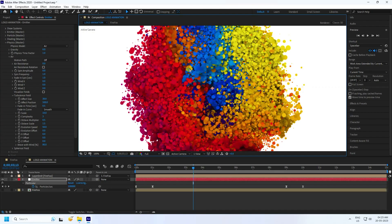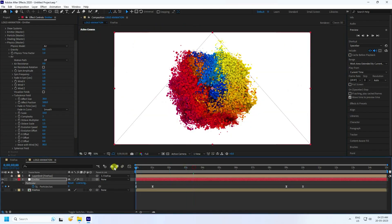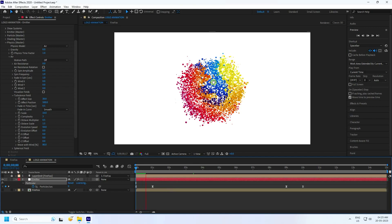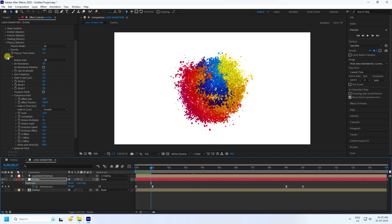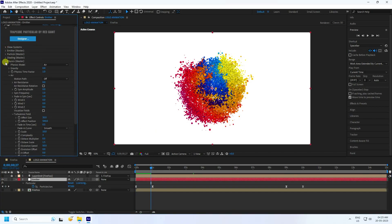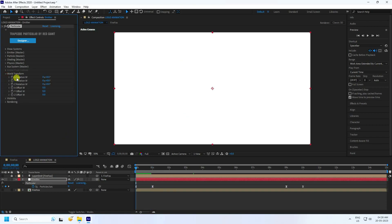Set the effect position to 500. Take a little bit of time because this is a heavy effect. You can see the beautiful particles — it's really simple. Now let's create dynamic animation. Go to Physics, then World Transform. You'll see all rotation and position controls.